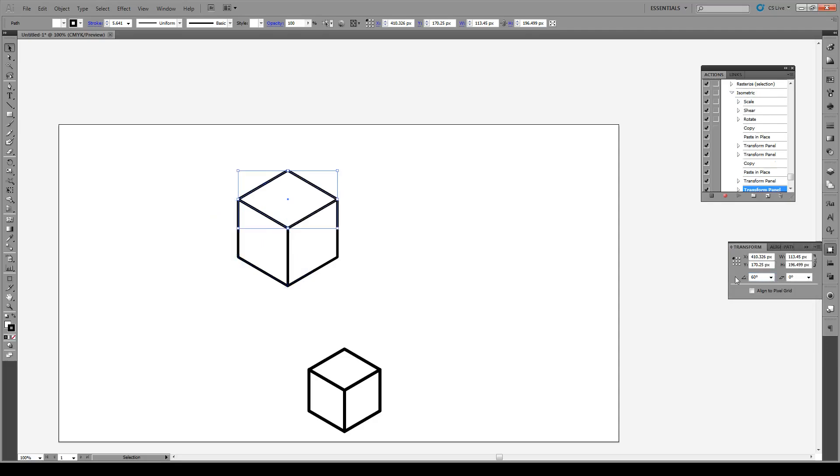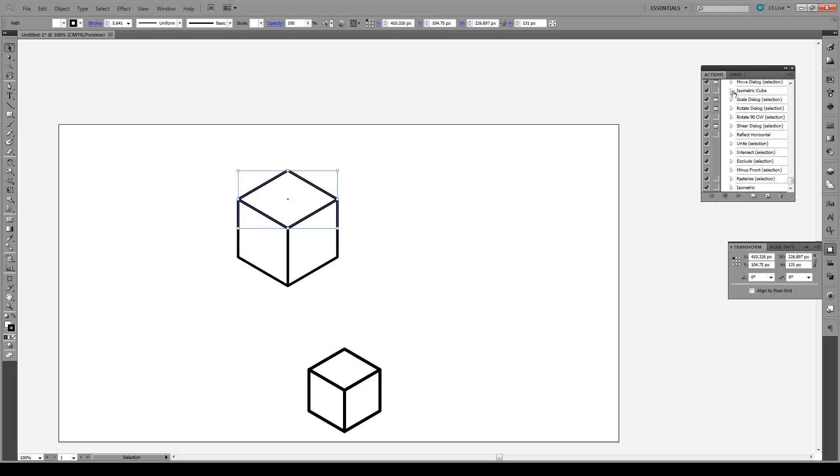And there we have it. We've created our cube. Now that that's done, we just press the stop playing button right here and that action is now completely recorded.